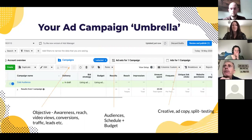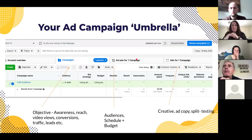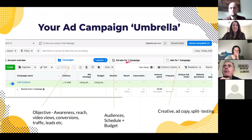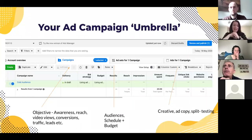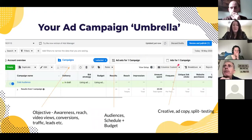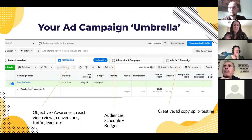Underneath the Campaign level, you've got Ad Sets — this is where you choose audiences, schedule, and budget. You might decide you want a traffic campaign targeting a lookalike of your website visitors, set a budget of five to ten pounds a day, and a schedule — either daily or ending on a specific date. You could have one traffic campaign testing lots of different audiences. When you see 'Ad Sets', think 'audiences' — that's the key distinction.